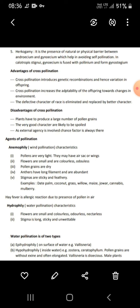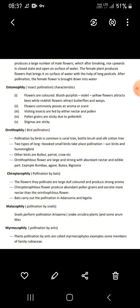Next is hydrophily — water pollination. Flowers are small and colorless, and the stigma is long, sticky, and feathery. Water pollination is of two types: epihydrophily and hypohydrophily. Pollen grains are protected by an exine and are often elongated.